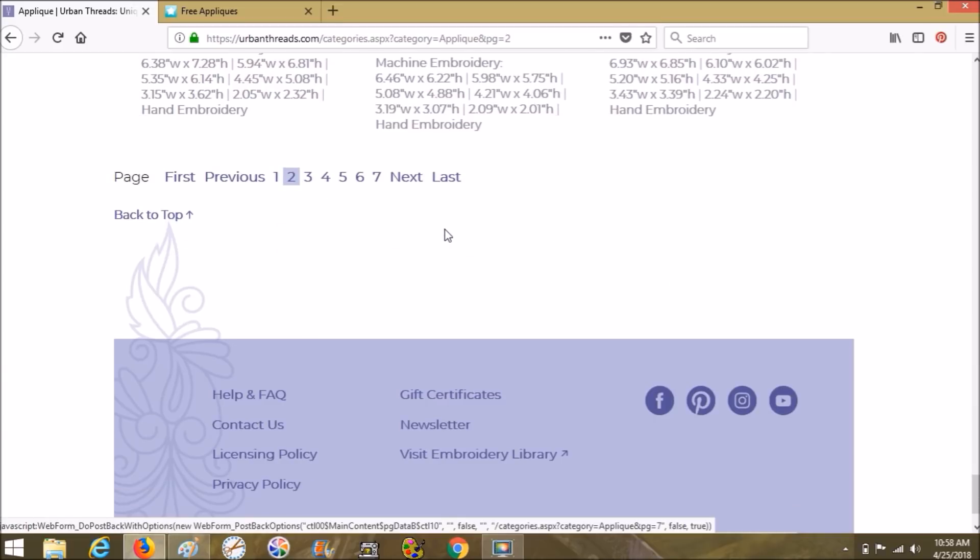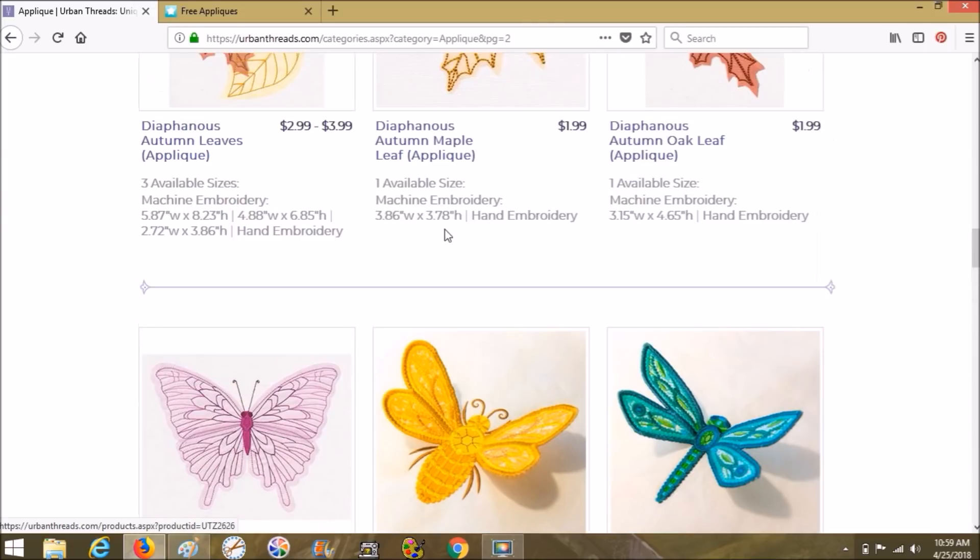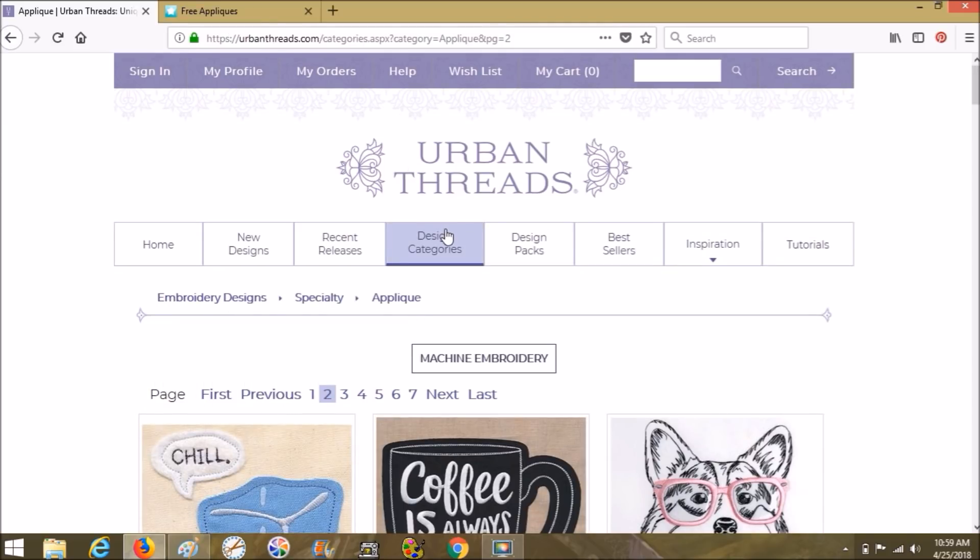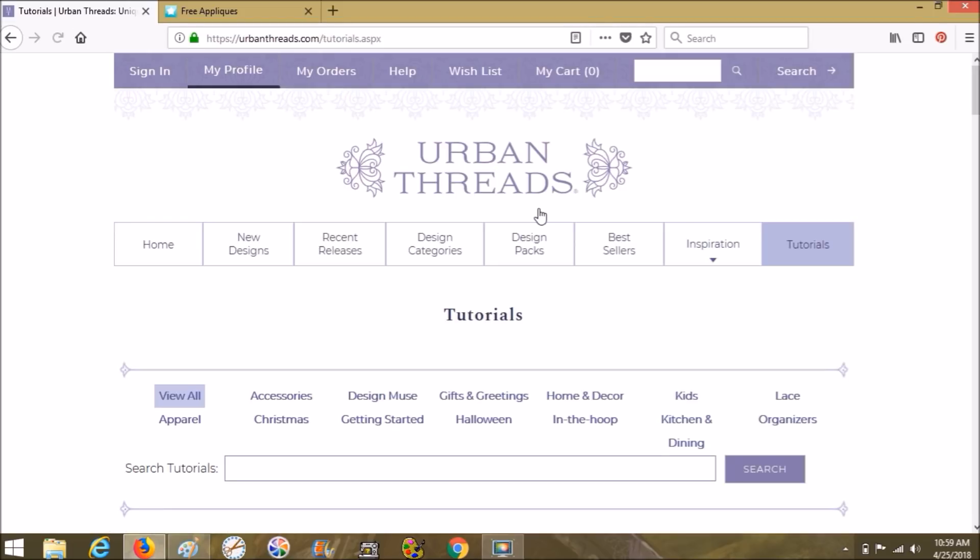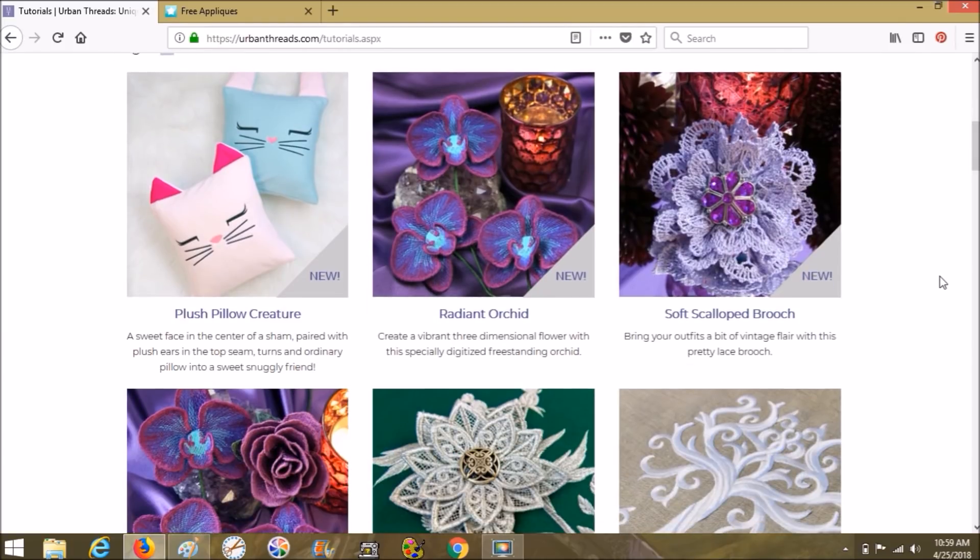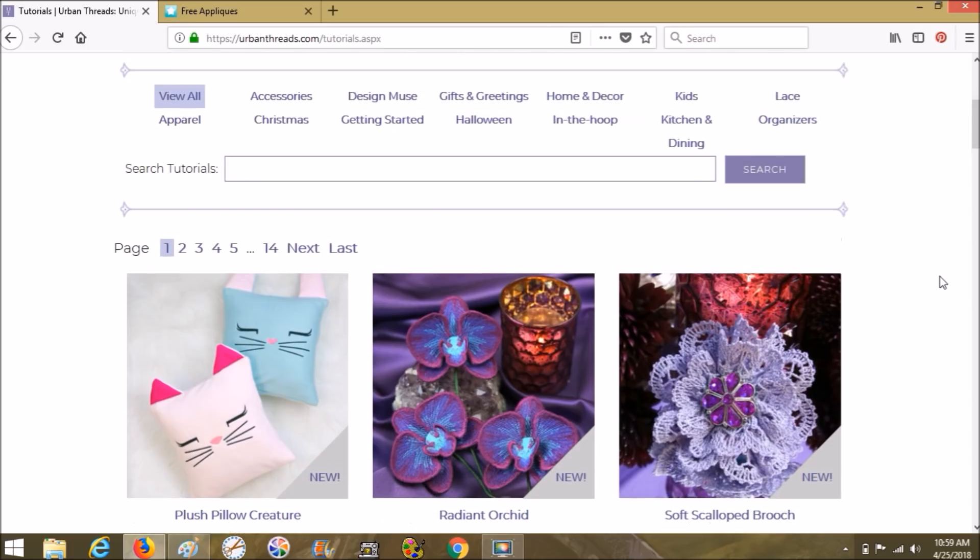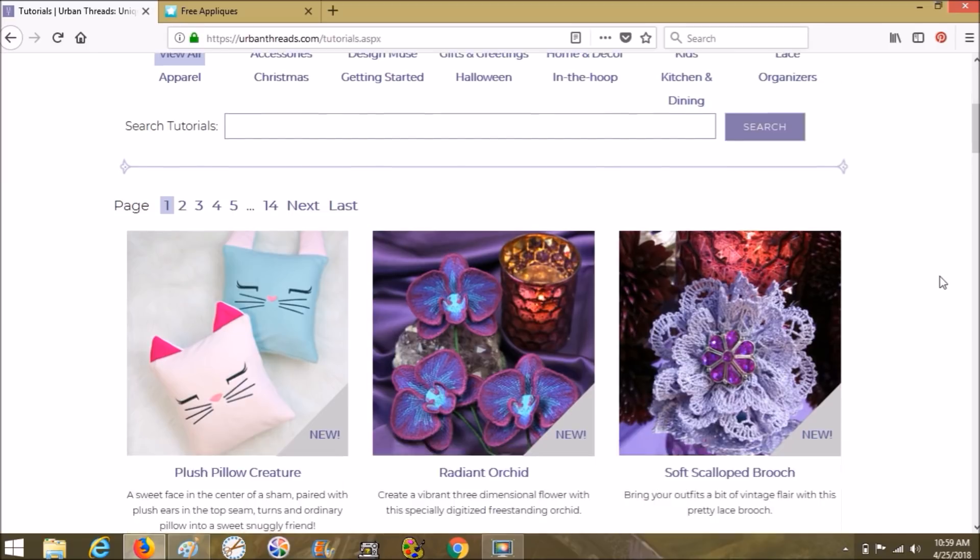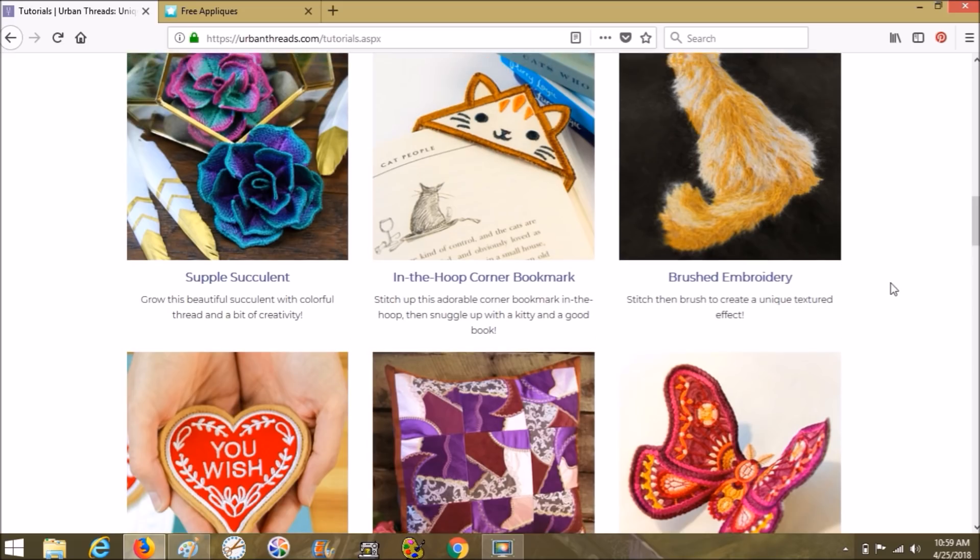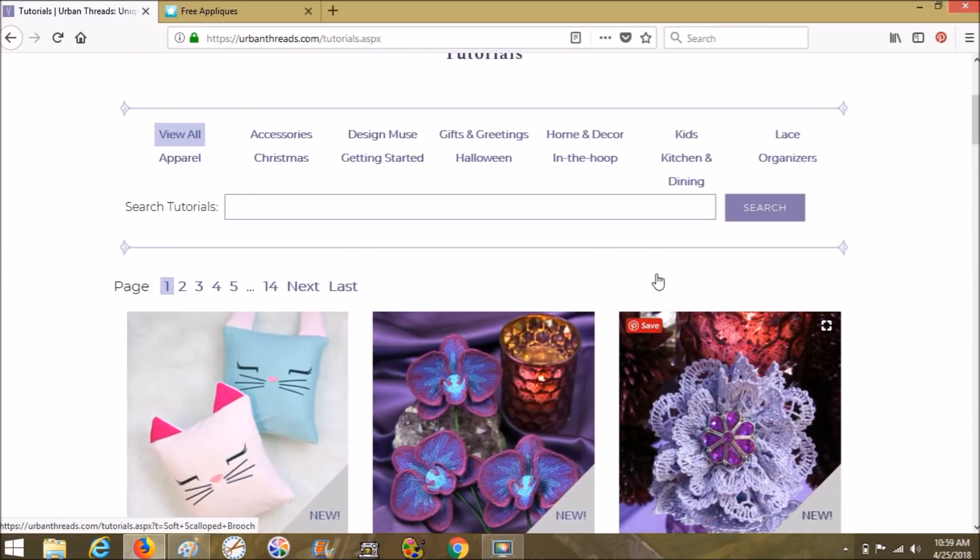The point is, there's a lot of appliques on here. Urban Threads is really wonderful about having all of the information about how to do each design and tutorials and stuff like that. They have a whole section on tutorials. And it's not just how to do their designs, but how to do embroidery and sewing. I would recommend just going through this entire website. If you haven't done any freestanding lace yet, that's another thing that's really cool. That's a great place to find applique, really quality, nice applique. You're going to get beautiful stitch outs.